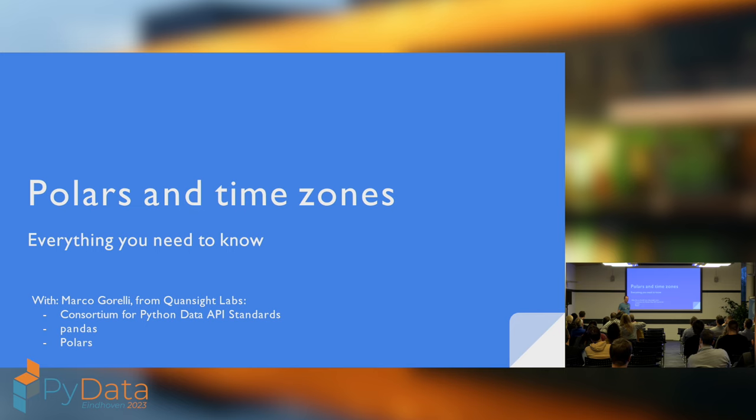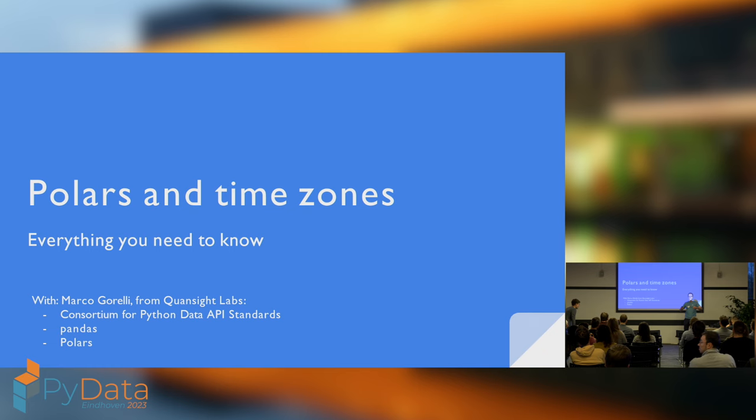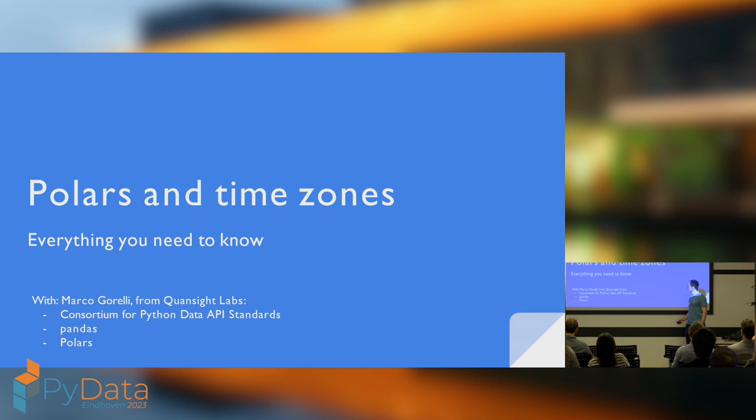Cool. I'm Marco Gorelli. I work at QuantSight Labs. I have about a day a week on pandas, a day a week on polars, and the rest of my time on assorted projects, such as the Consortium for Python Data API Standards, which is trying to improve interoperability within the Python DataFrame landscape.